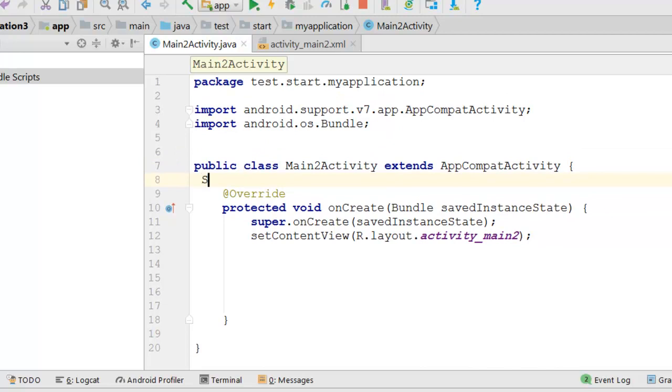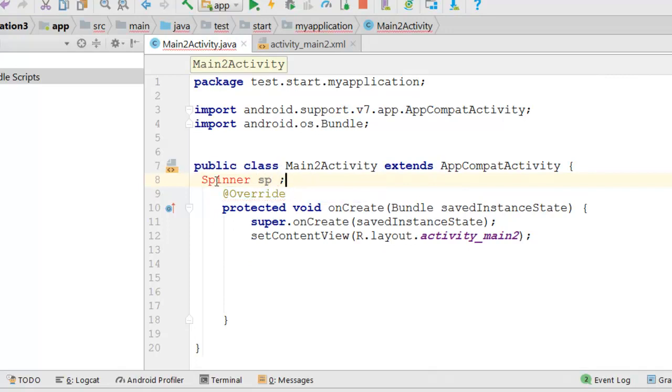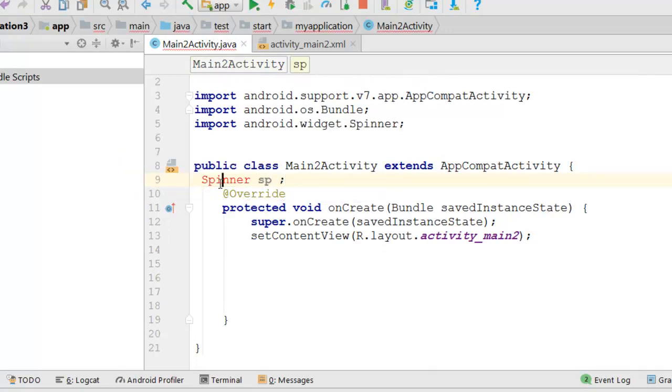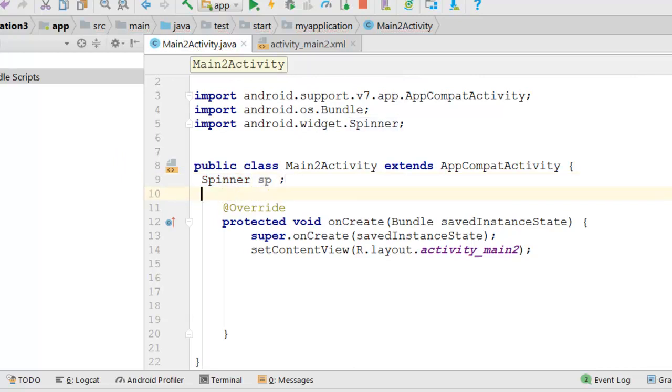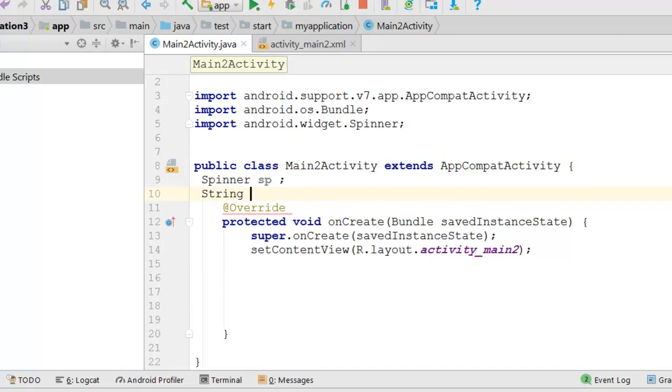So we will define our spinner to be sp. We must import the package. We will create our color array.